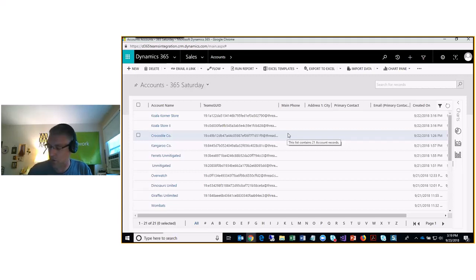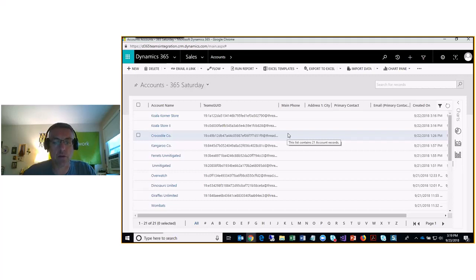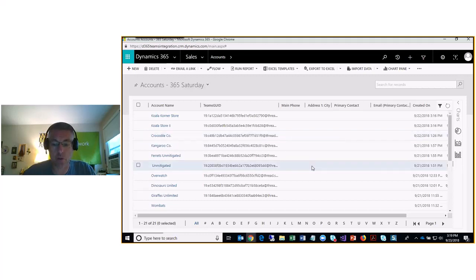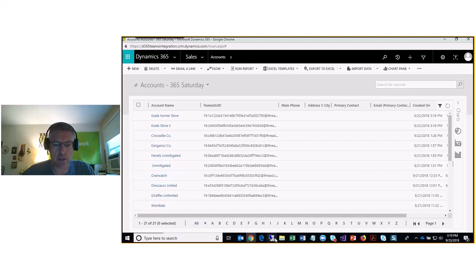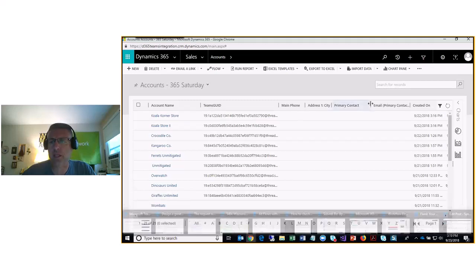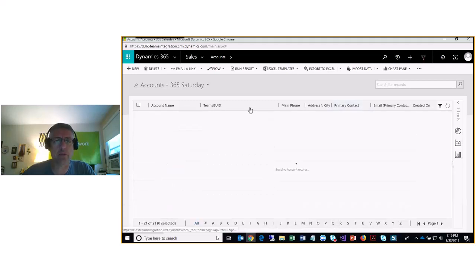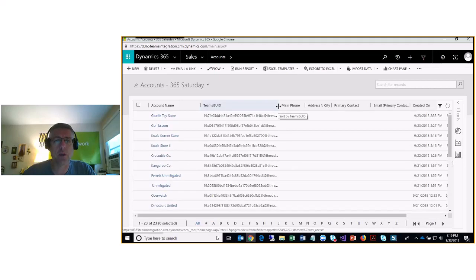We had a somewhat ambiguous requirement: integrate Dynamics 365 CRM with Microsoft Teams. As soon as we started looking at it, we knew we were going to use Microsoft Flow because it's great for integrations. Here we can see the accounts in the CRM system.